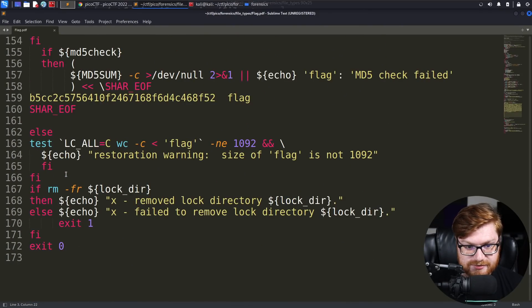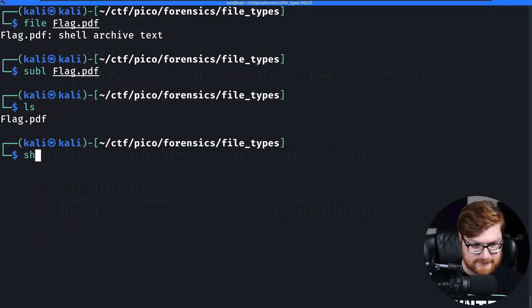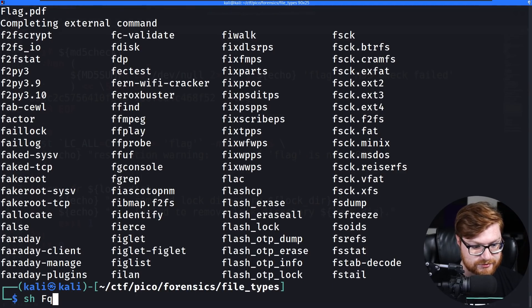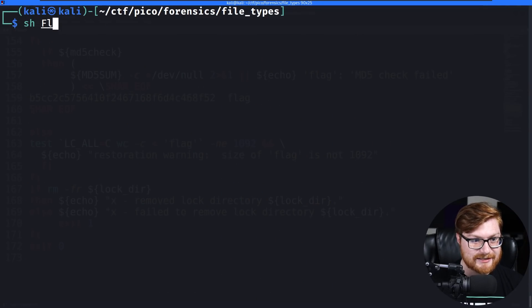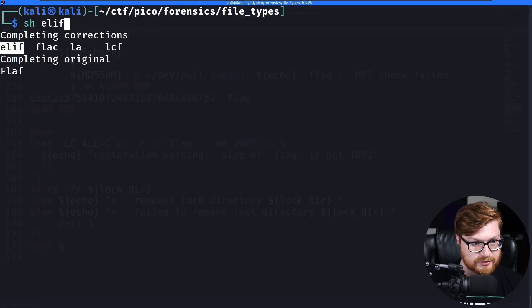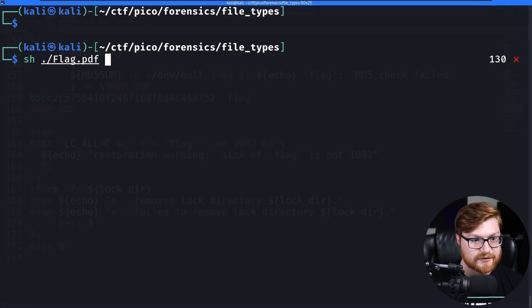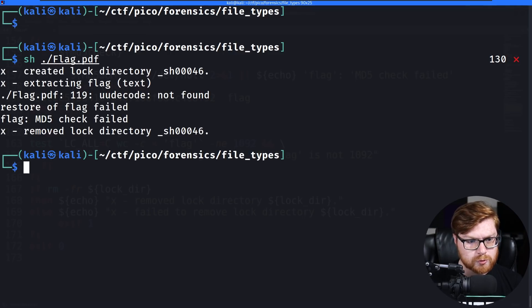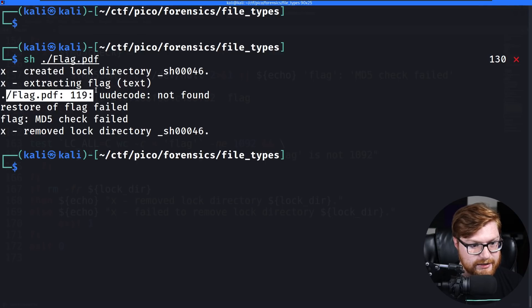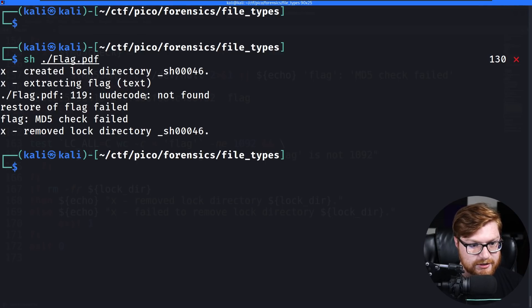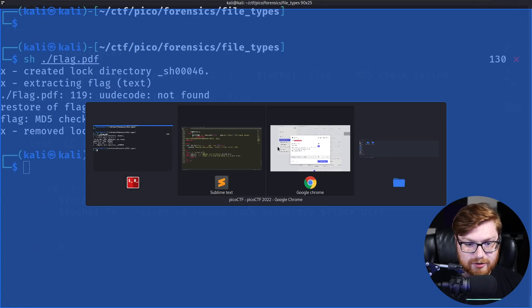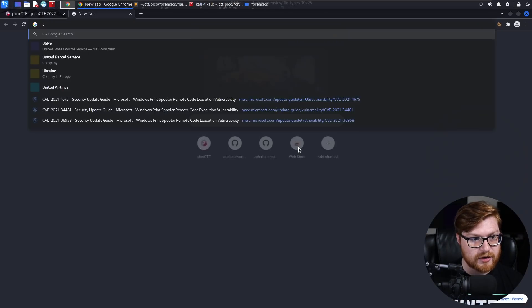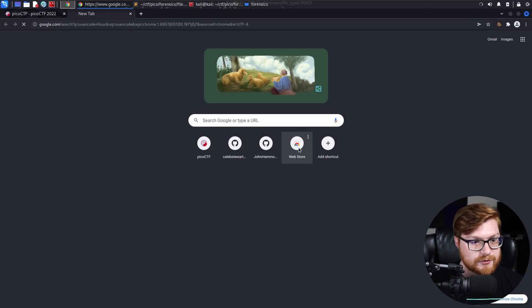Can I run it? Just sh the flag file in the current directory. Ooh, flag PDF is whining. It needs a uuencode and uudecode. So if you haven't heard of uuencode and uudecode, these are other utilities used to transmit binary files over transmission mediums that do not support other than simple ASCII data. It's one way to encode a file.